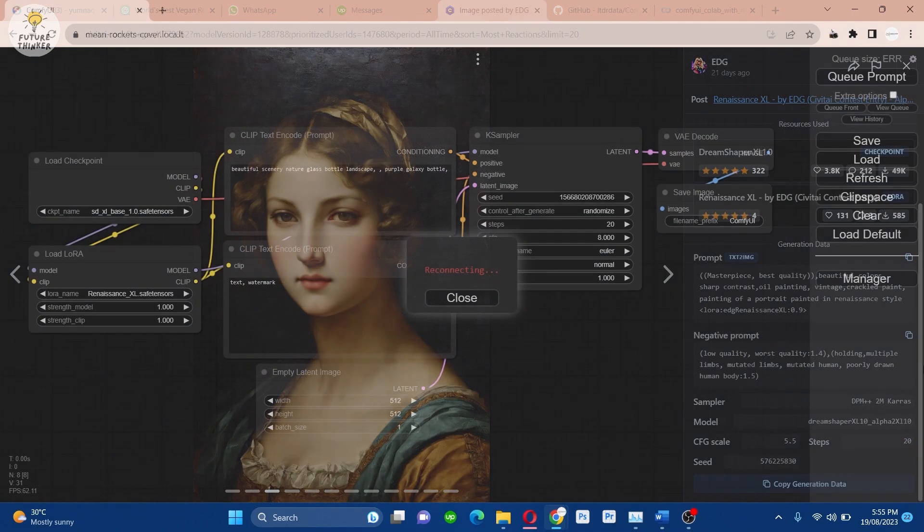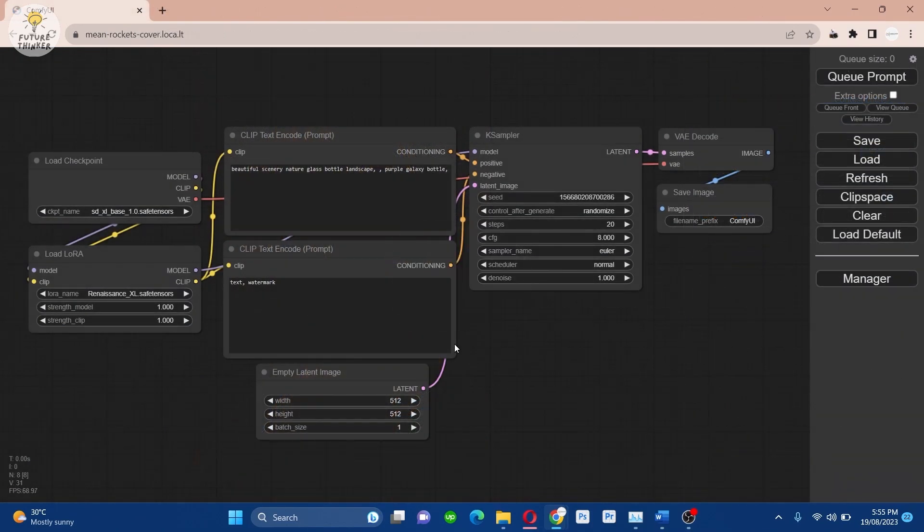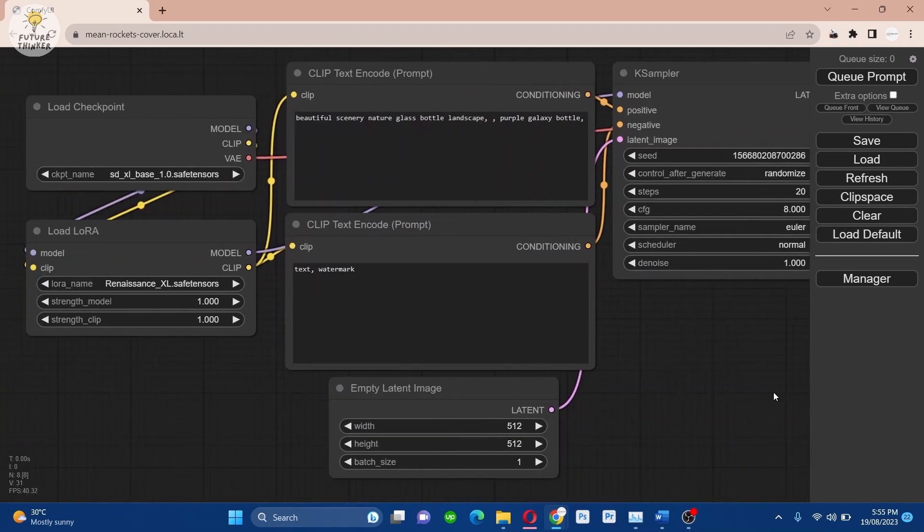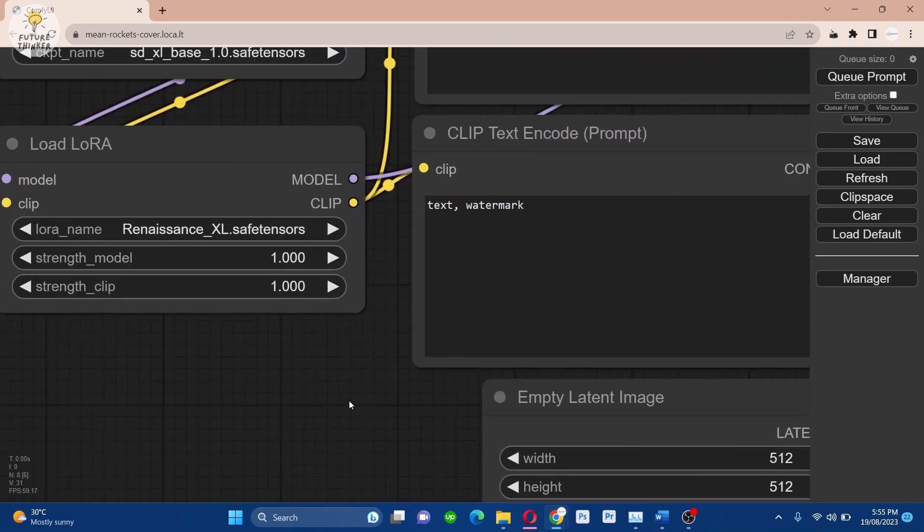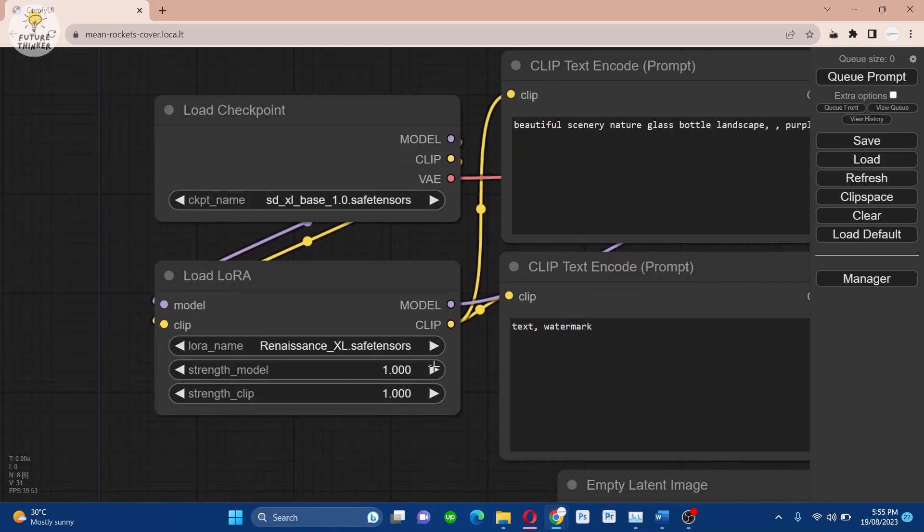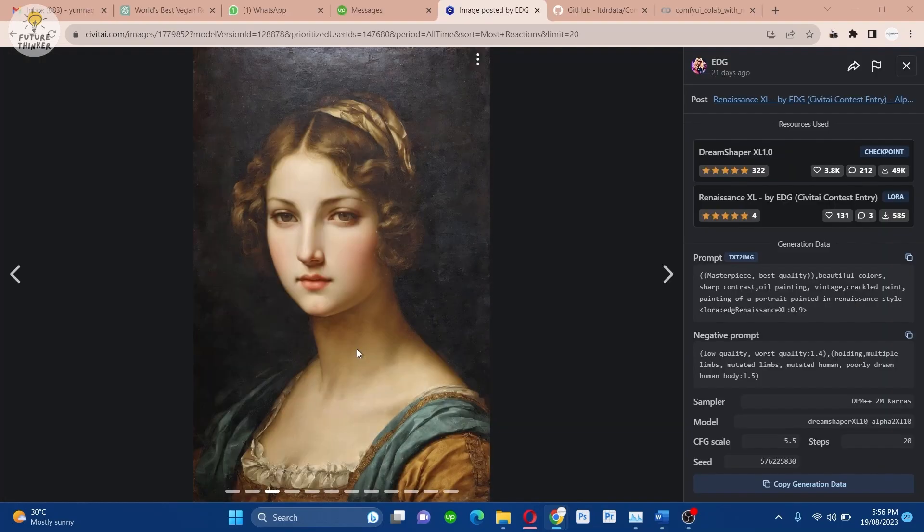As you can see, I have set up the Comfy UI with the workflow ready to go. The model and the LoRa are configured and waiting.